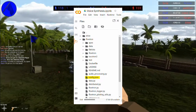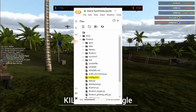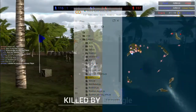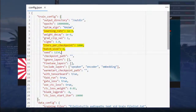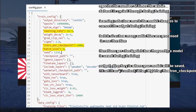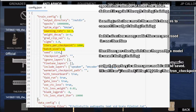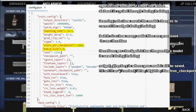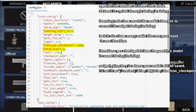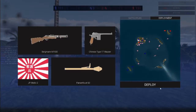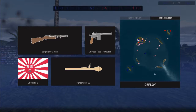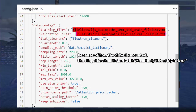A more straightforward way is to access the config.json file. Simply click the file icon on the right, then the Flowtron folder. The file will look something like this. Take note of the parameters highlighted in yellow — these have to do with utilizing the memory space in the GPU RAM.